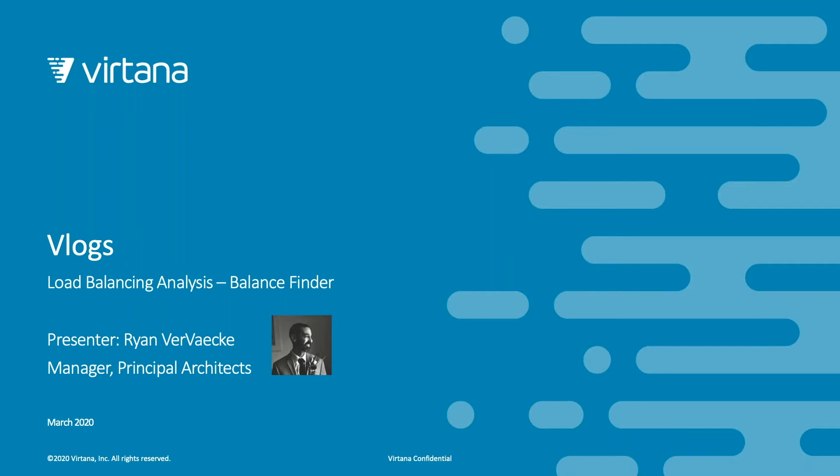Hello, my name is Ryan Vervecki and I am the Manager of Principal Architects at Vertana. Today we are going to go over a short video on load balancing analysis using Balance Finder Analytics.